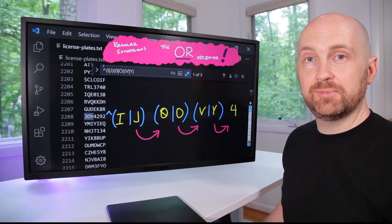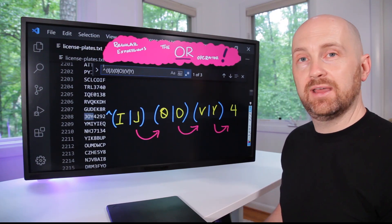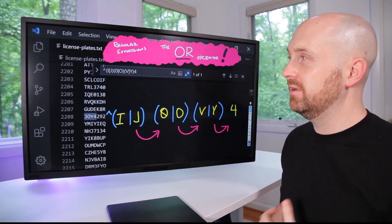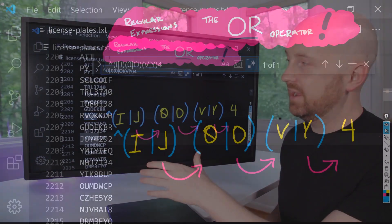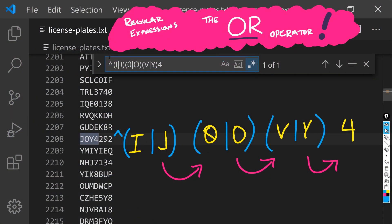But that last bit of information, a four brings us to a single license plate match for this particular regular expression, JOY 4292.